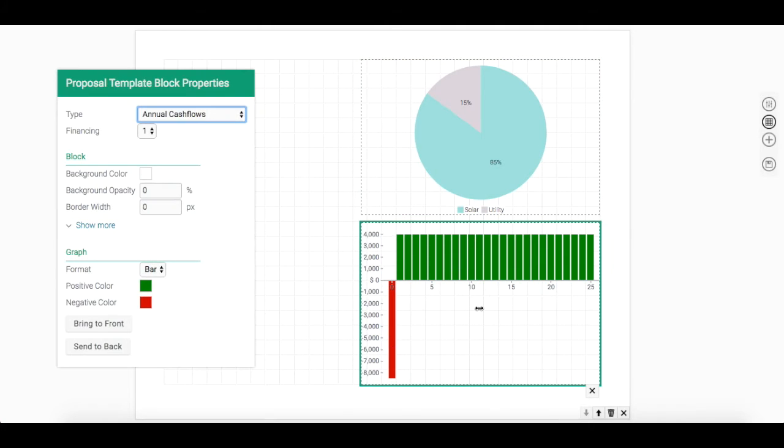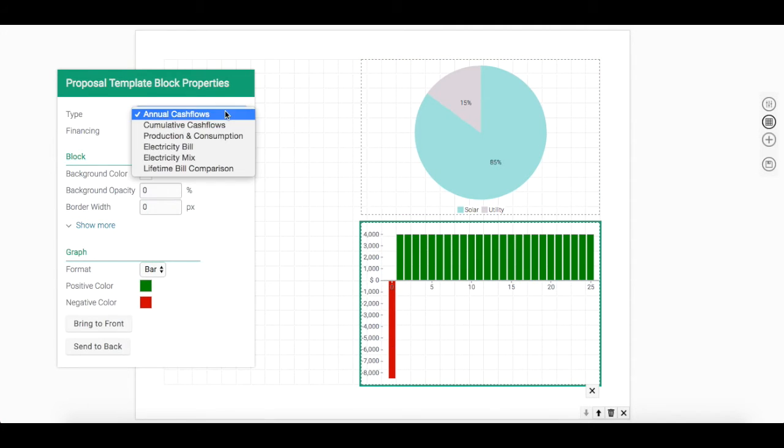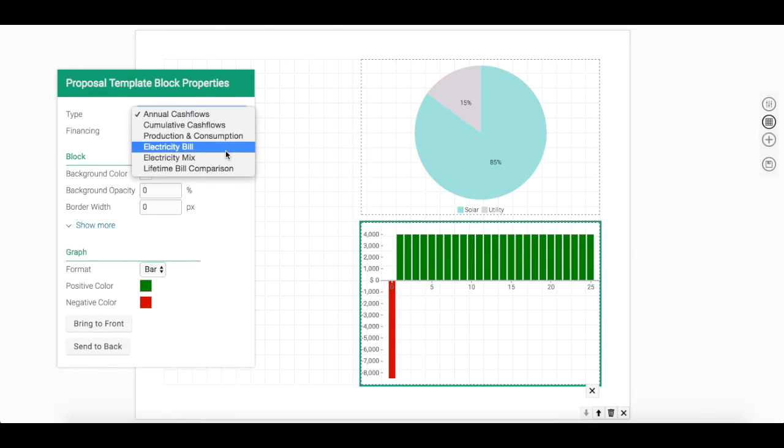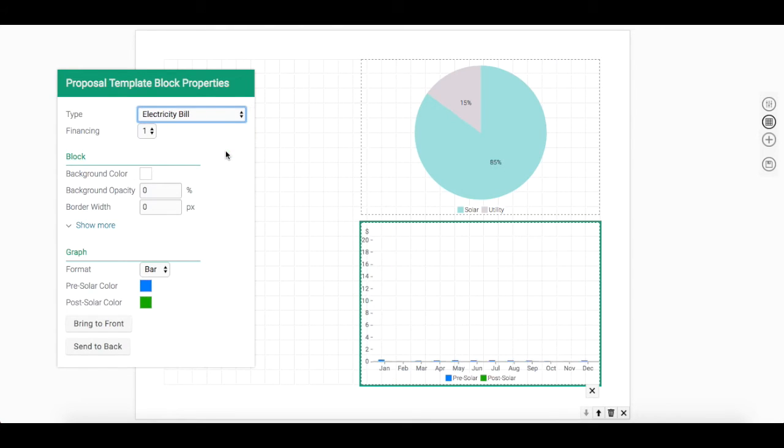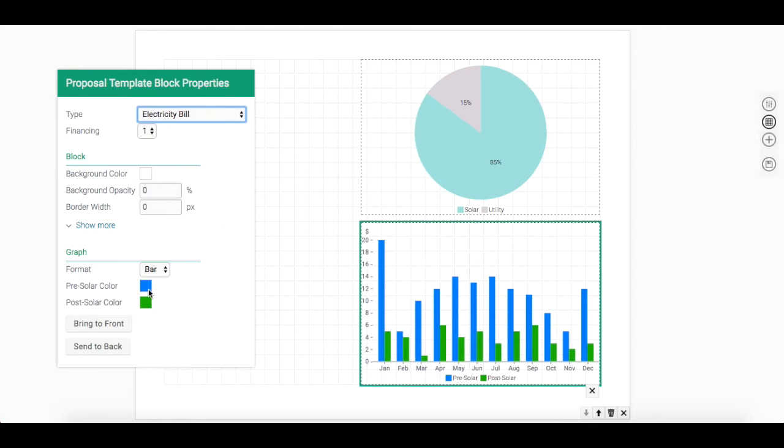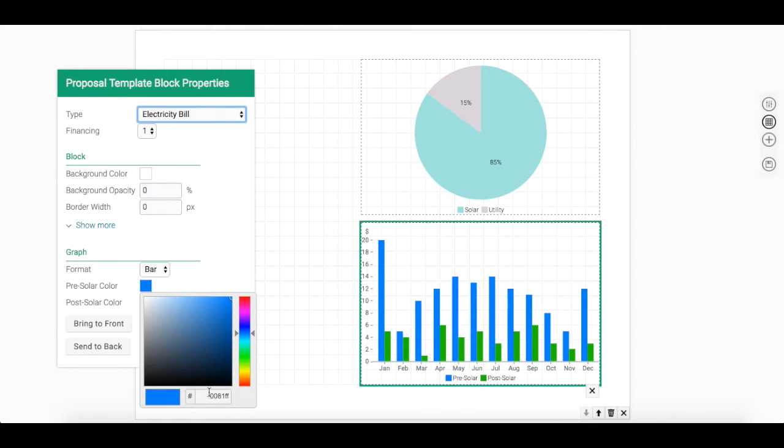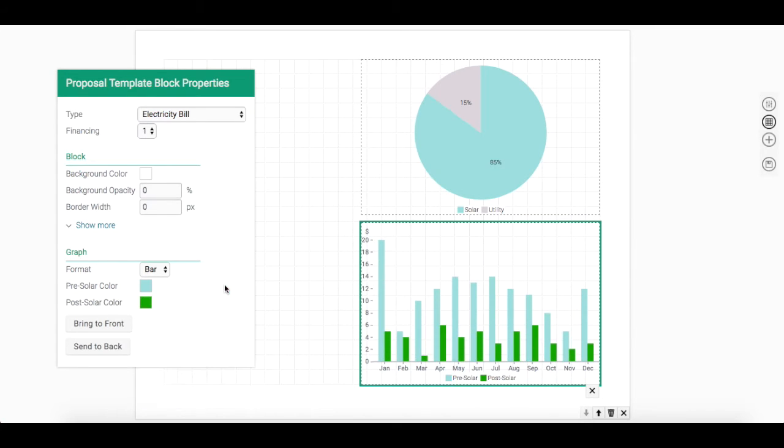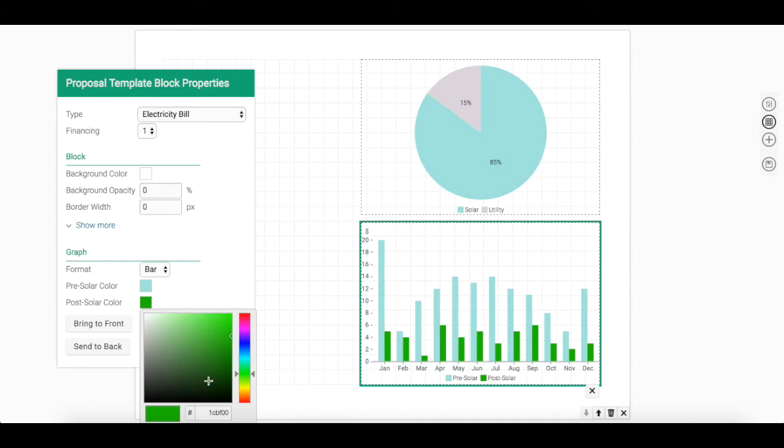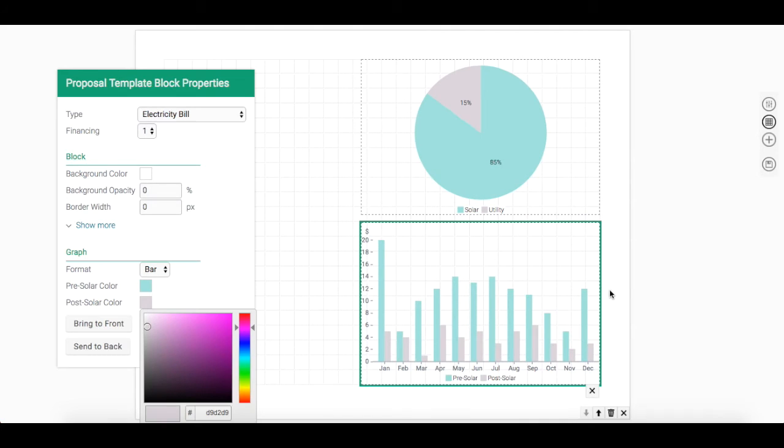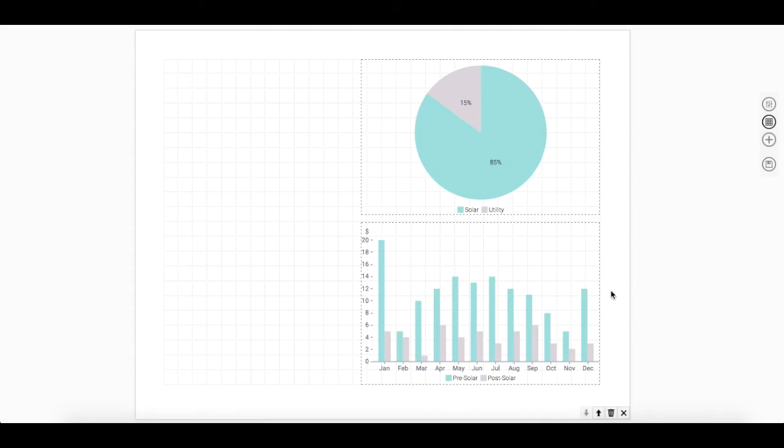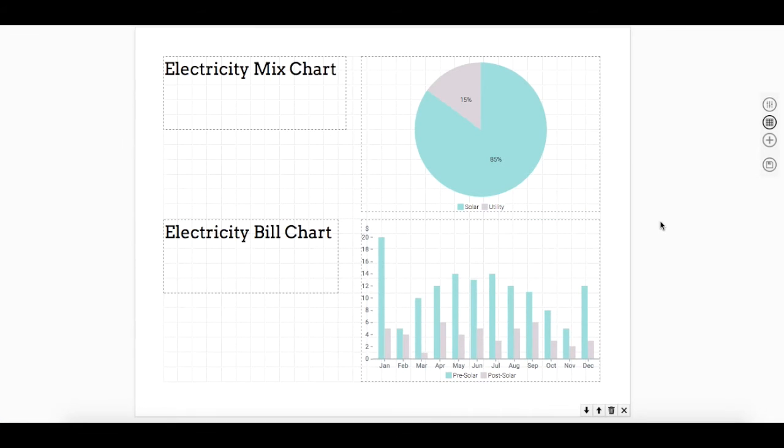Let's change the second chart to an electricity bill chart and then modify the color.